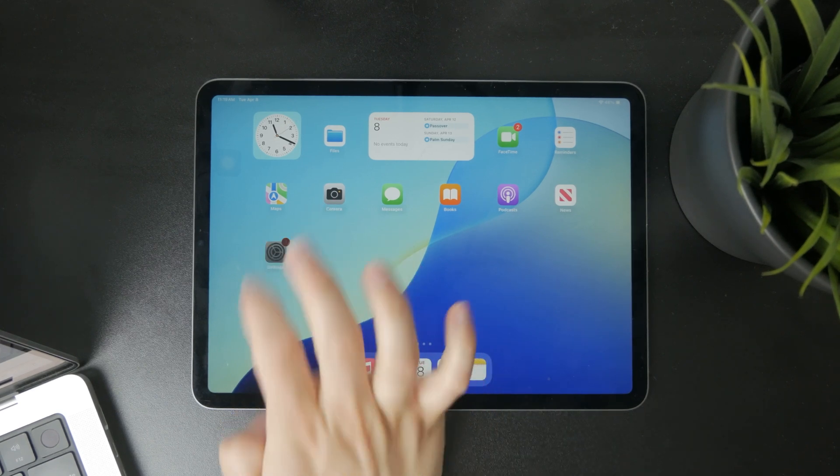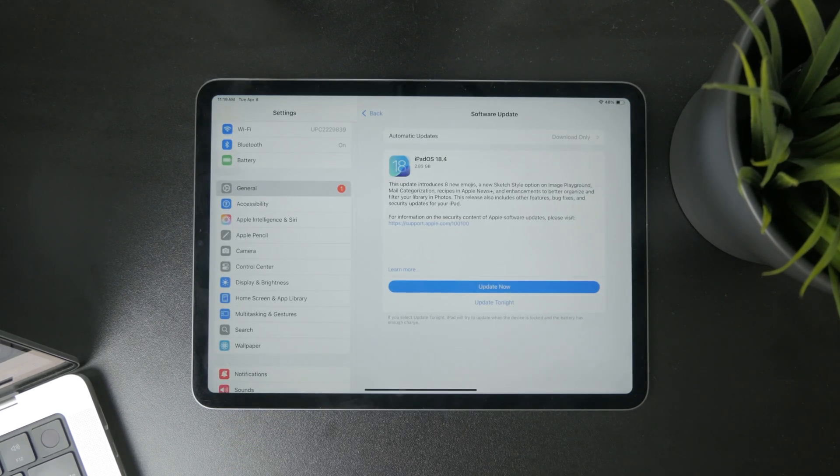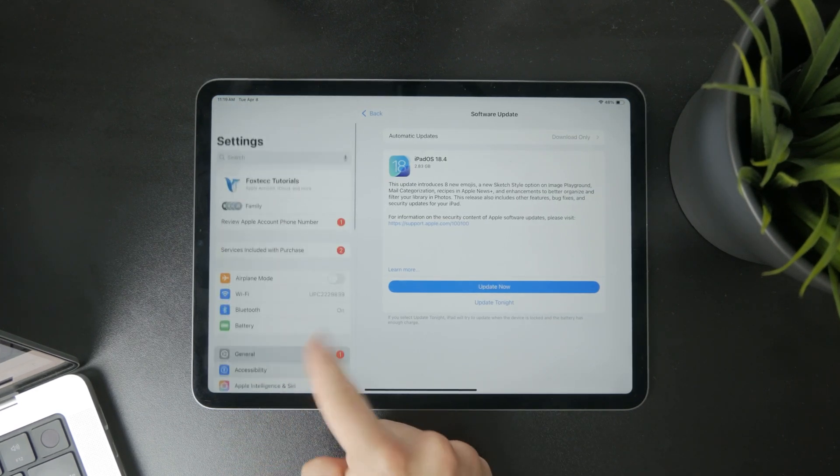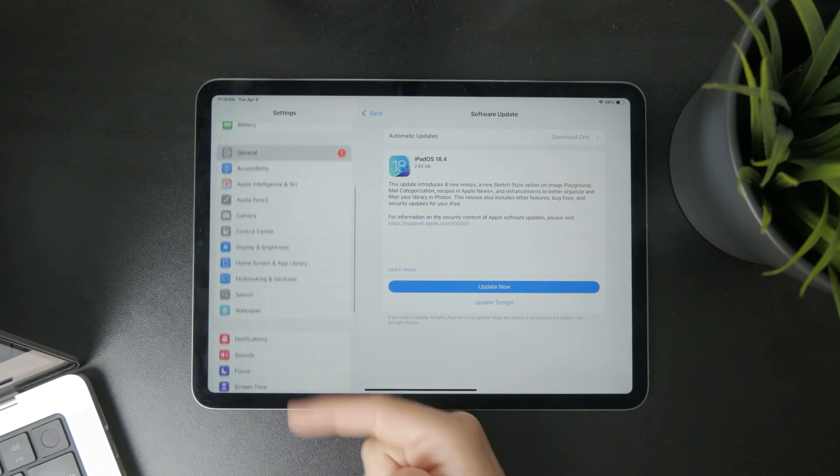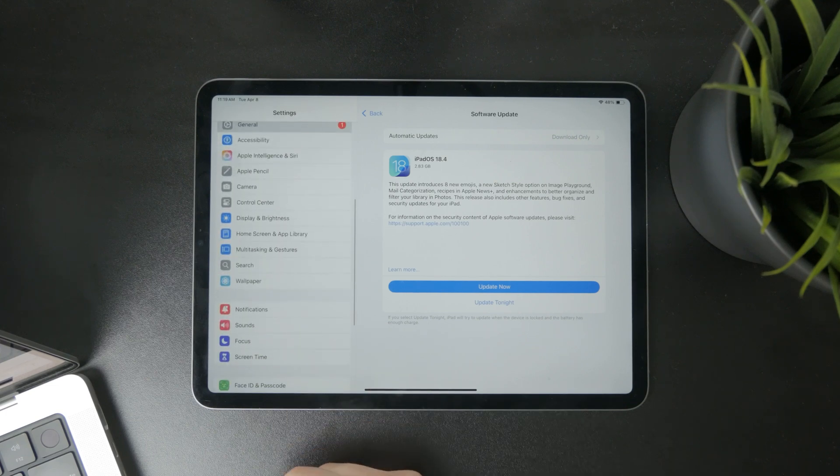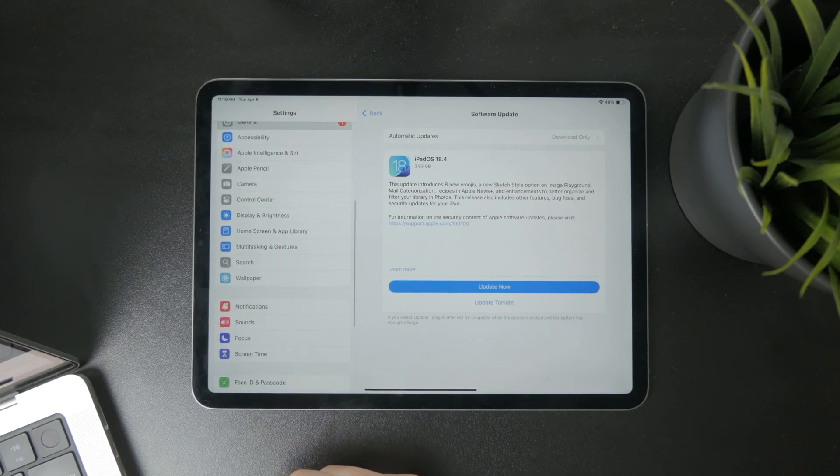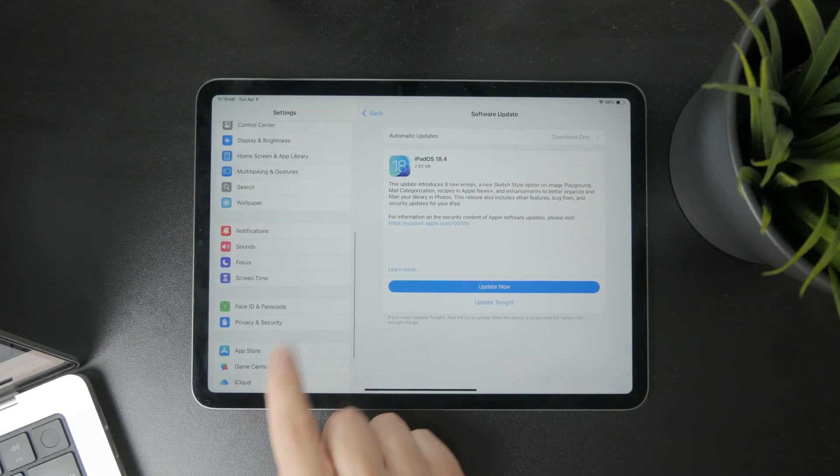Open up the settings app and on the left panel with the menus and list of things, just scroll down and find screen time.